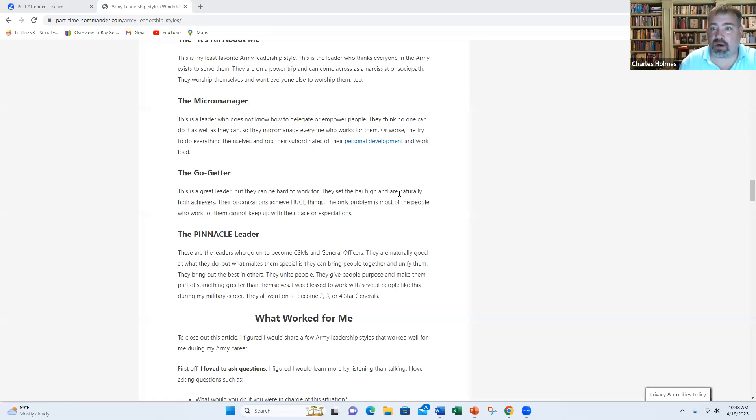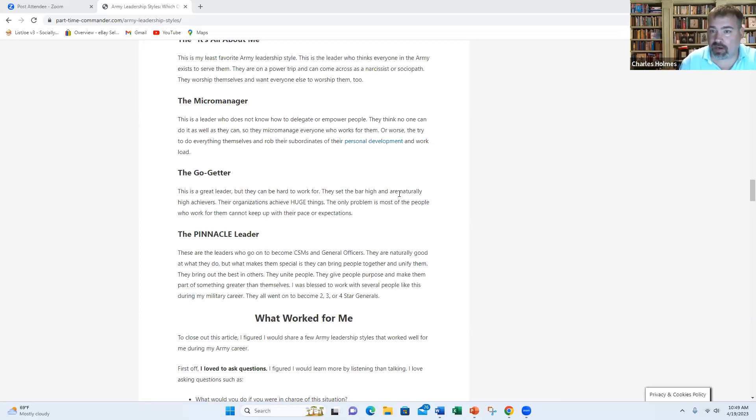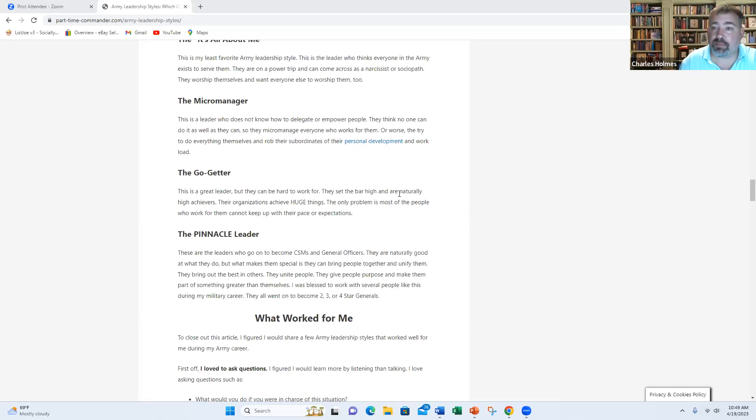And if you're fortunate, you might get to work with one or two people like this in your 20-year career if you stay in 20 years. They are rare, but they are incredible leaders. And they are really what the Army is all about. And I wish everyone listening to this video or watching this video, I hope you aspire to become a pinnacle leader because your soldiers deserve it and you deserve it.